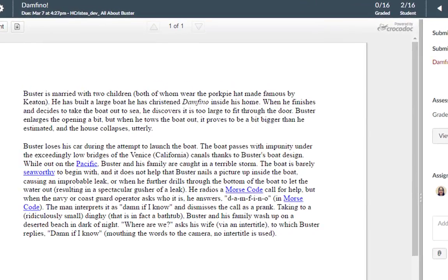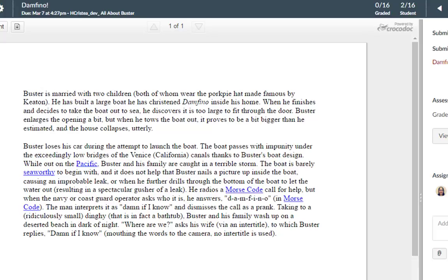The grading information includes assignment statistics, including the number of assignments that have been graded out of the total number of submissions, and the average score and percentage. If you have not added any grades, you will not see the average score and percentage.